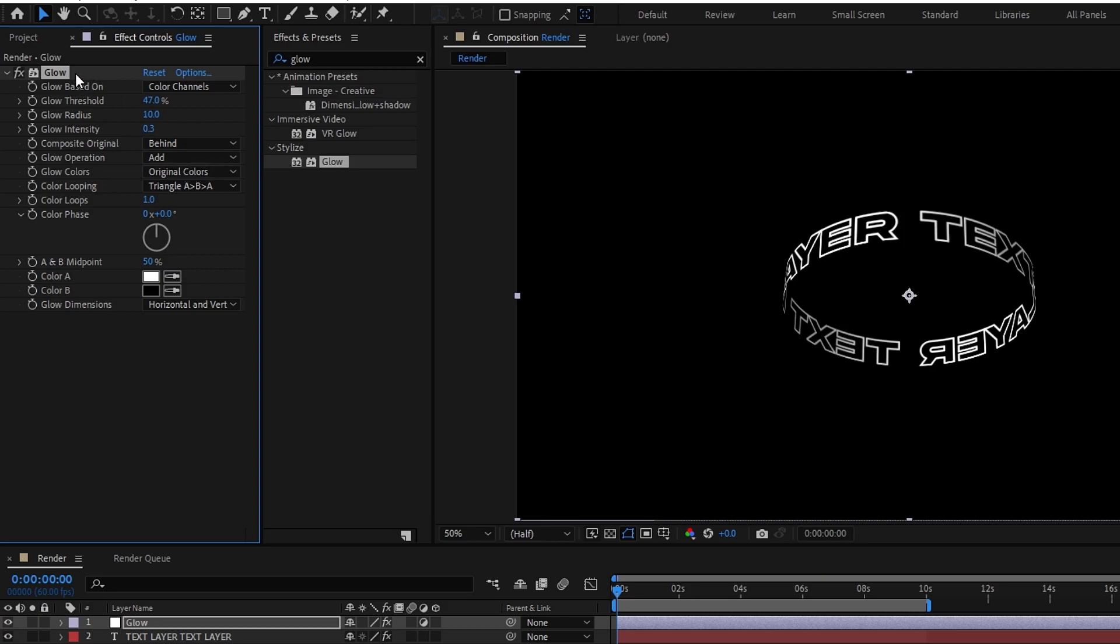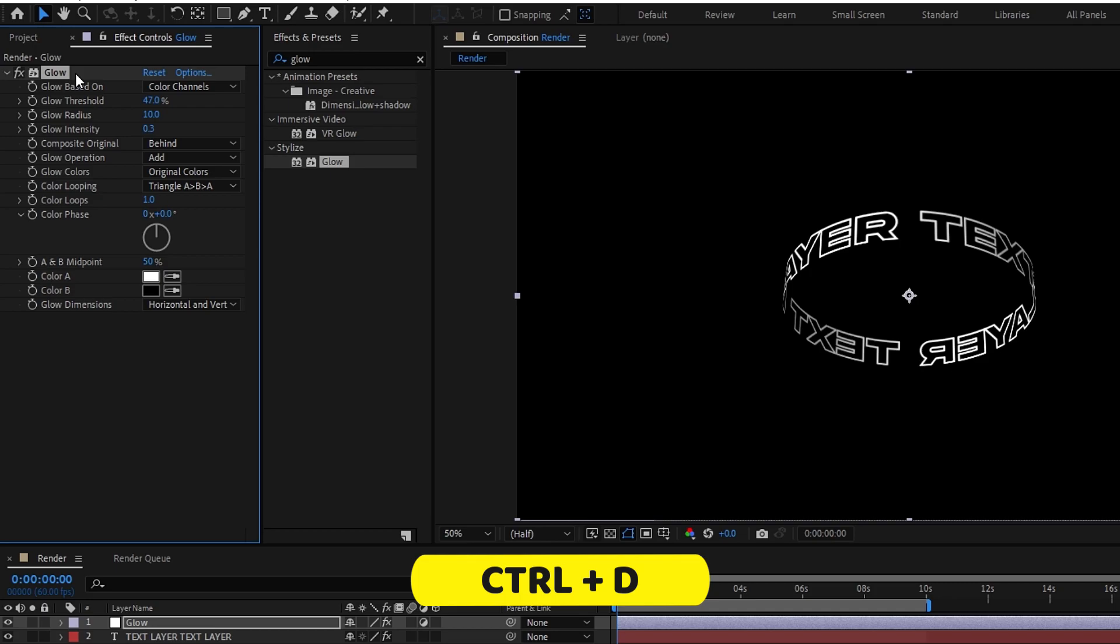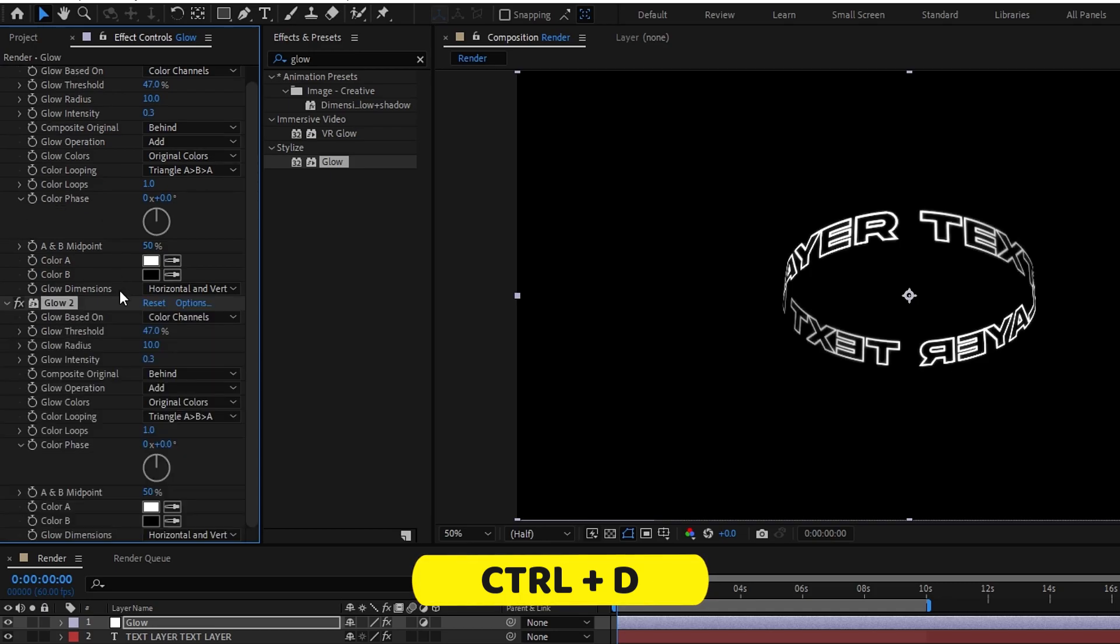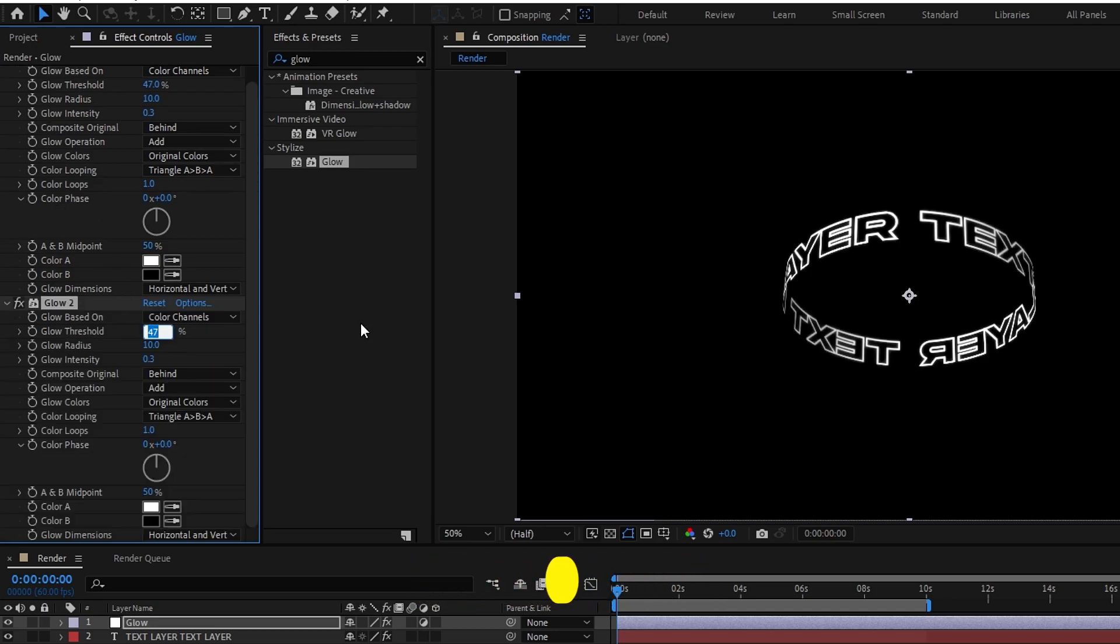Then I need to duplicate this glow effect, so I press control plus D to duplicate. Then I change this glow threshold to 34, the radius to 100, and the intensity to 0.7.